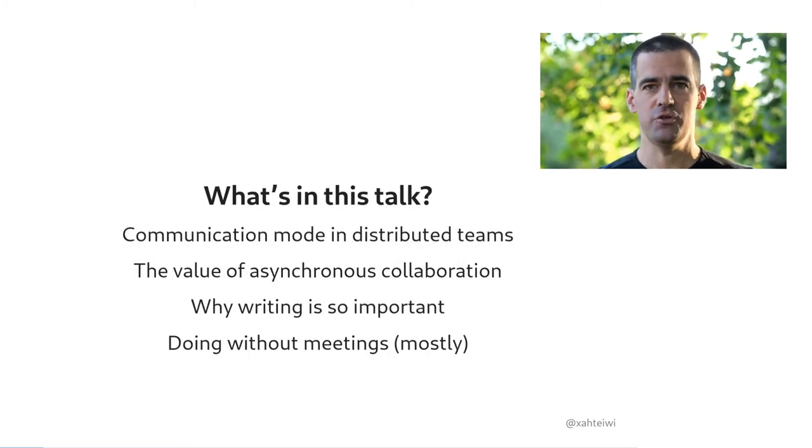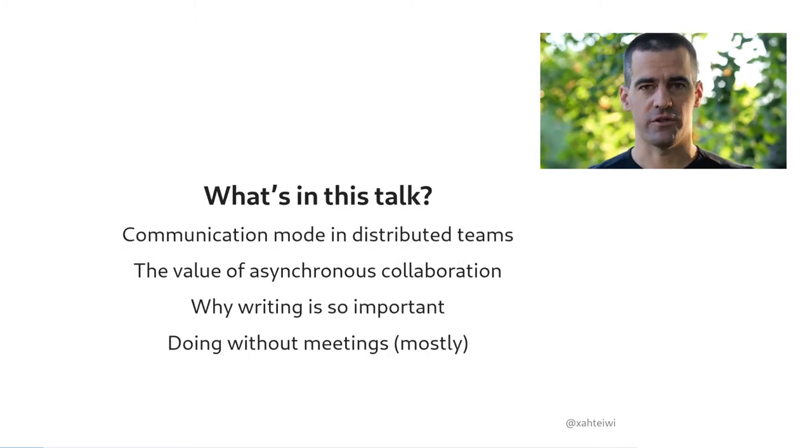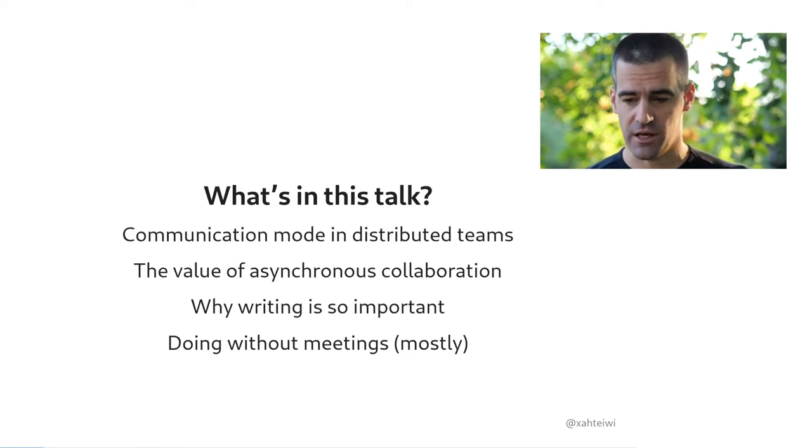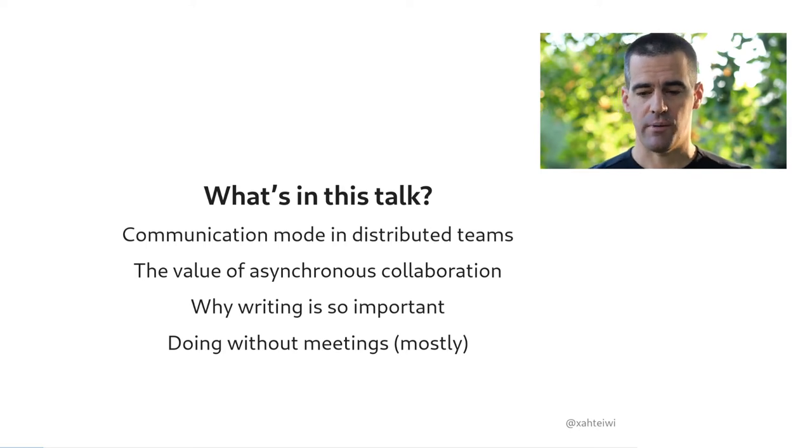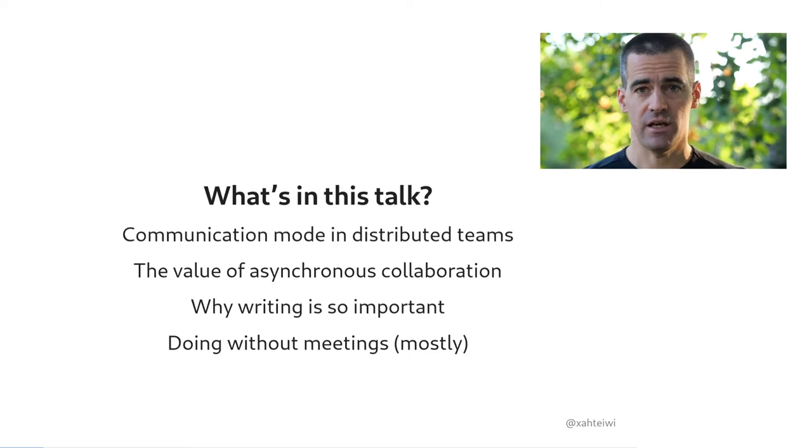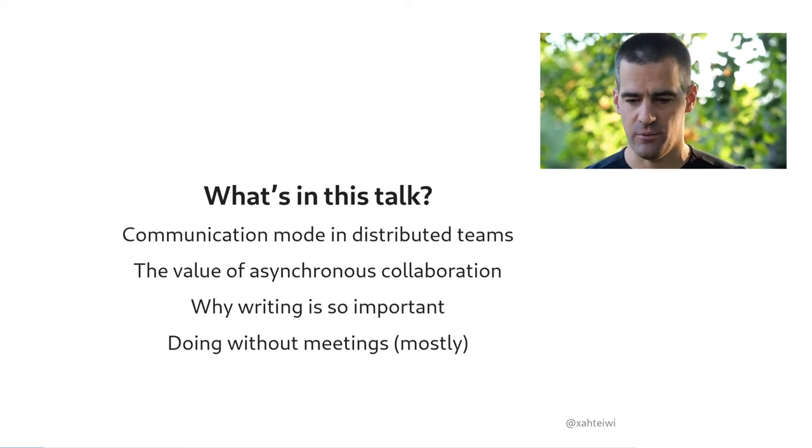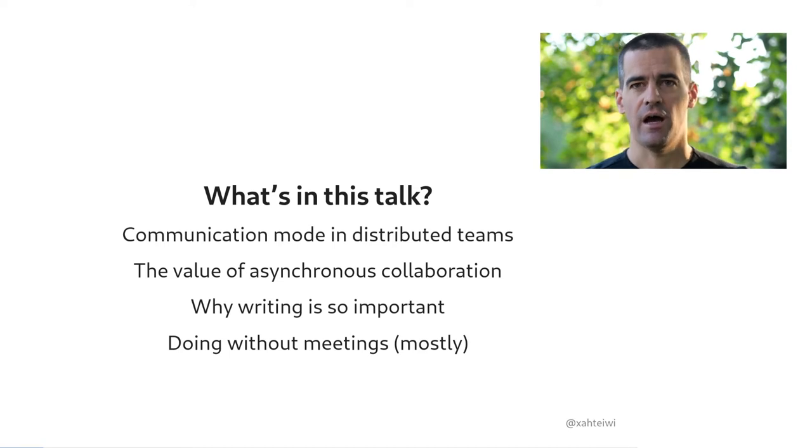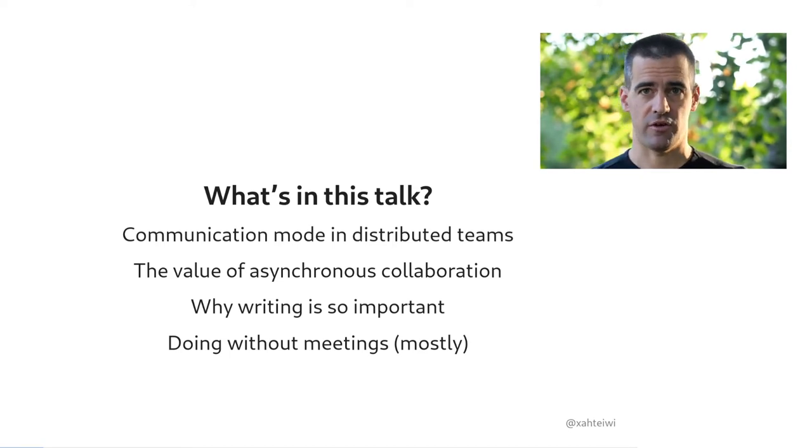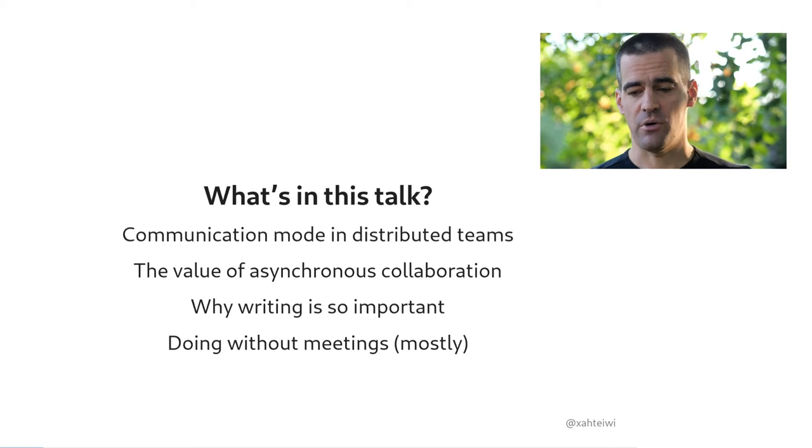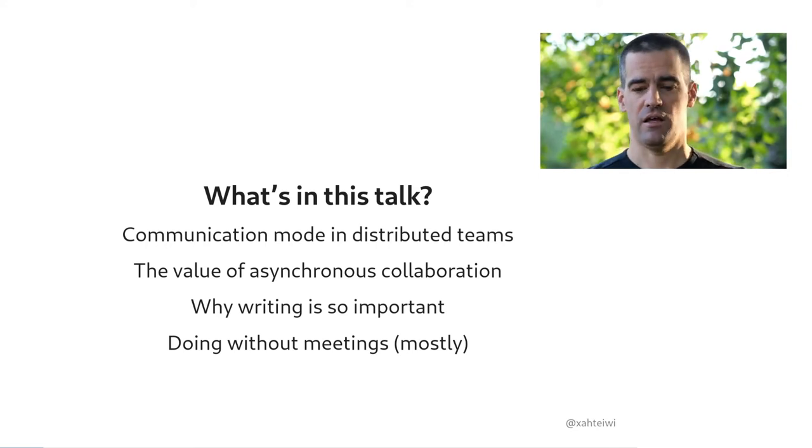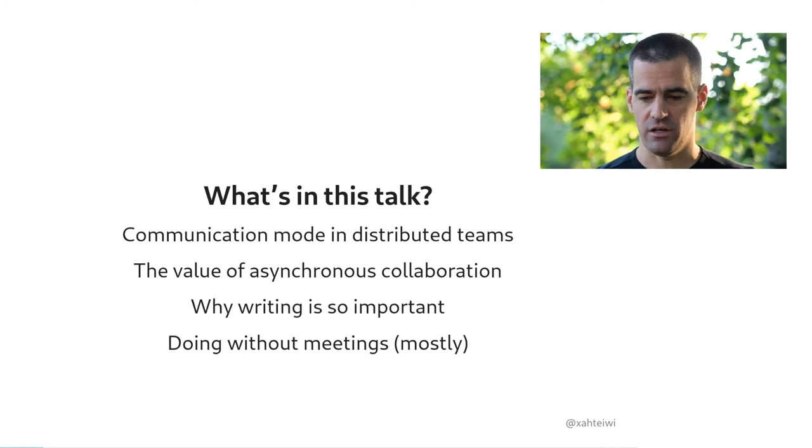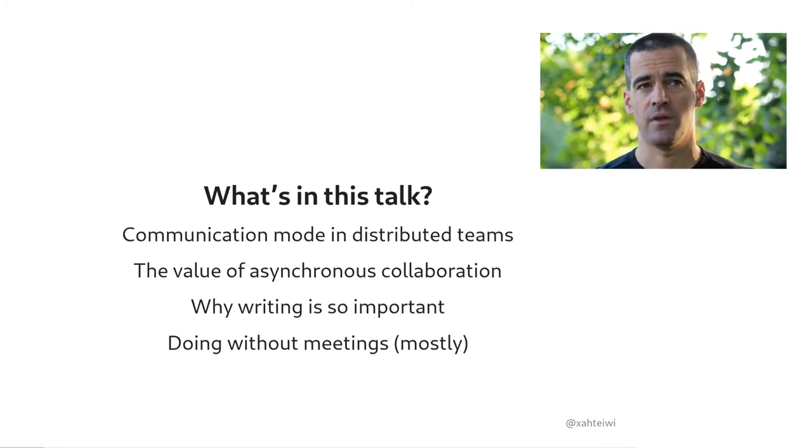So you'll find a few general themes throughout this talk. I'll talk about what modes we have available for communication in distributed teams. I'm going to talk about why distributed teams always collaborate asynchronously and what communication modes lend themselves to that particularly well. I'll talk about why written communication is so important in distributed teams, and why meetings, like video calls, are a mode of communication that effective distributed teams hardly ever need to use, except for very specific reasons.